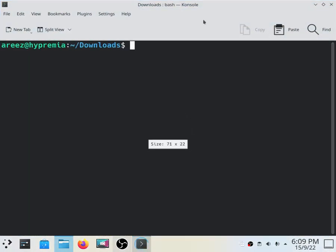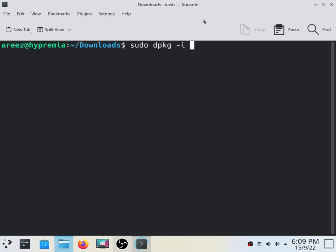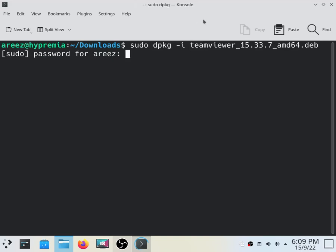All you have to type is sudo dpkg -i and name of your package. In my case it's TeamViewer, so I will type teamviewer and press enter, and then enter your root password.